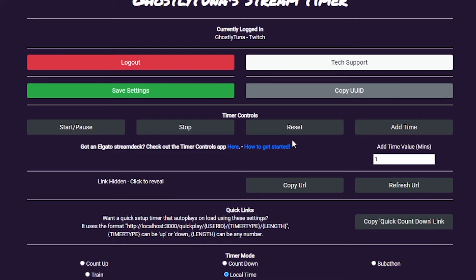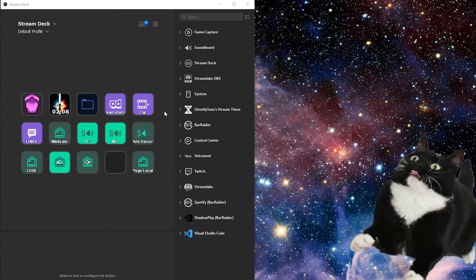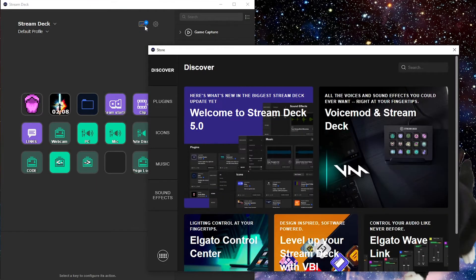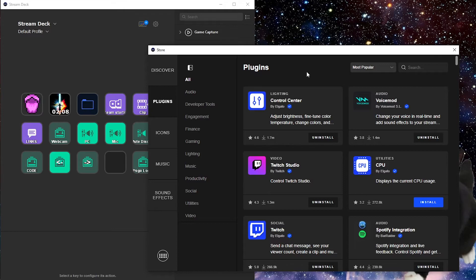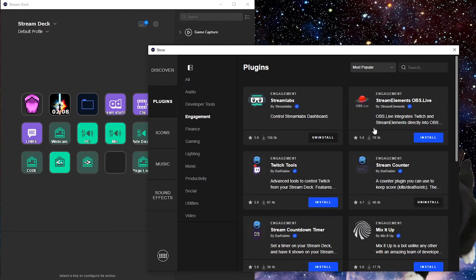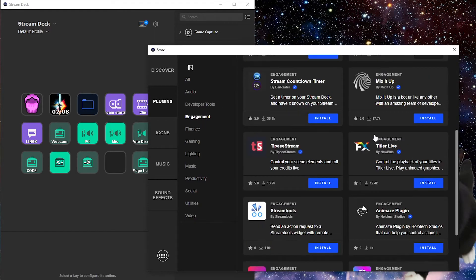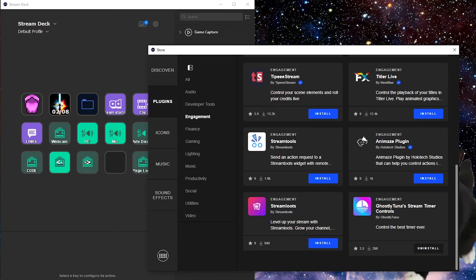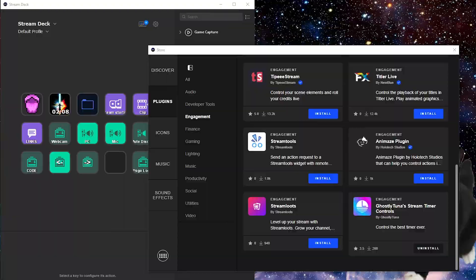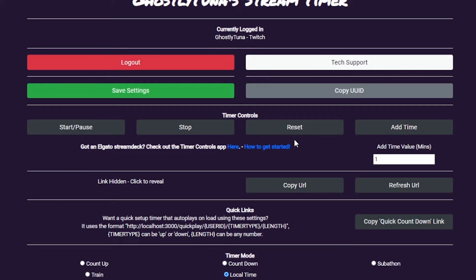If you have an Elgato Stream Deck, you can control it with your fingertips. Just download the app from the More Actions section of the Stream Deck app, or if you update to 5.0, the Stream Deck Store. You will need your UUID, which you can get by clicking here.